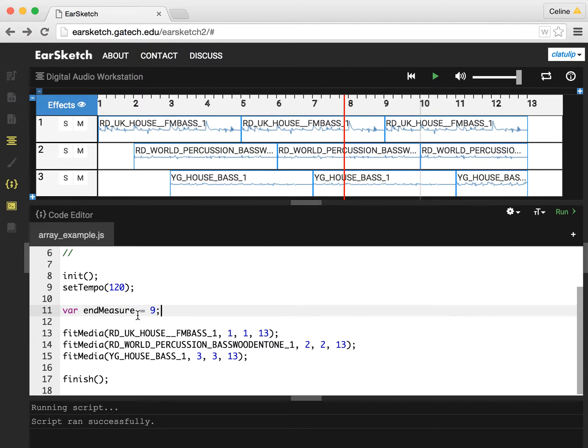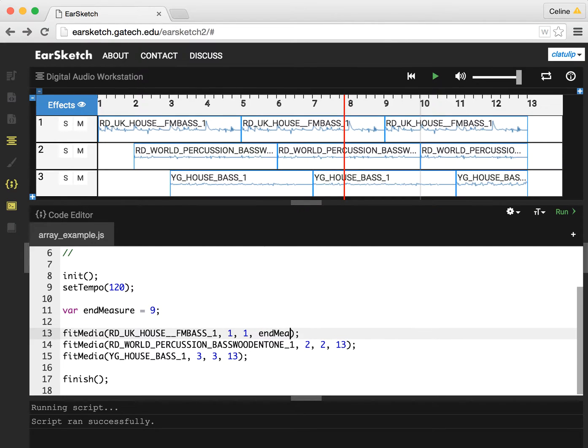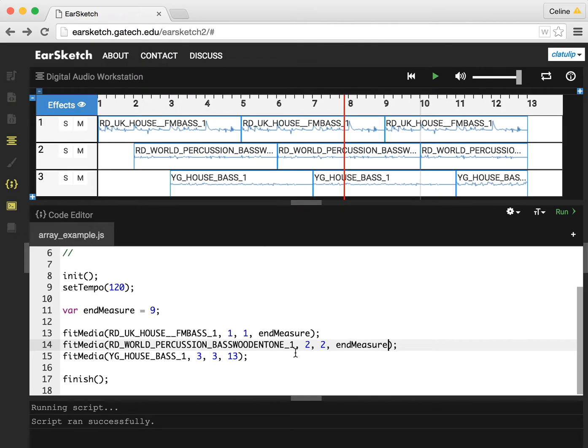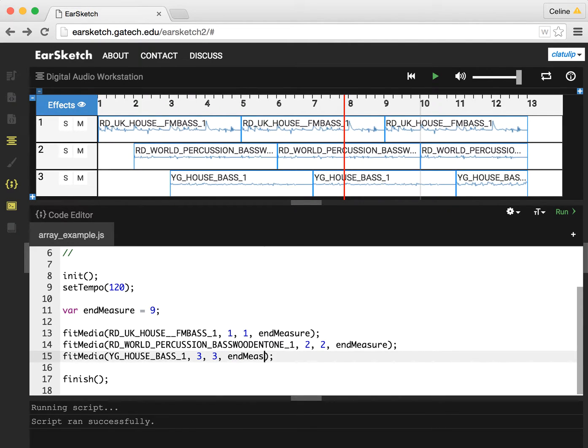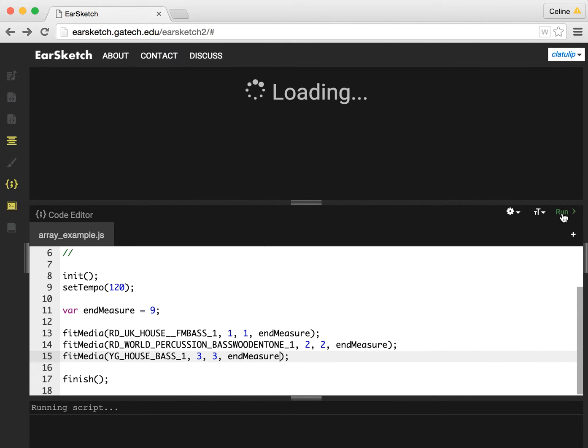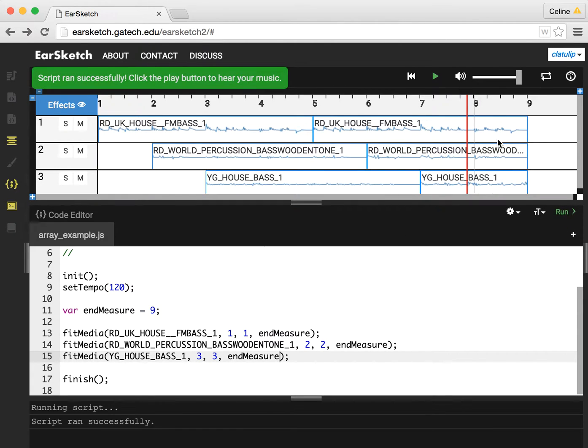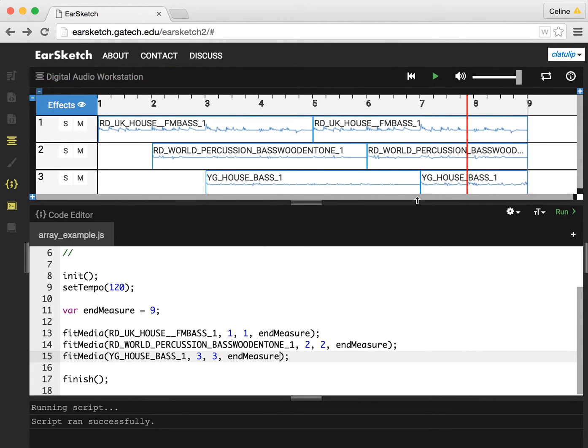Now I can use this endMeasure variable and replace the 13 in all of these fit media statements. And if I run this, we'll see that now everything is ending at 9.